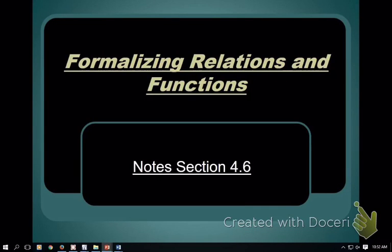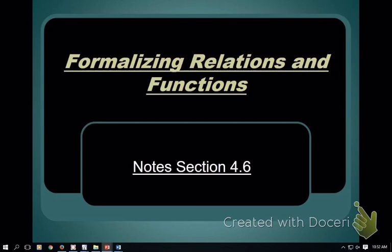Today we're going to talk about relations and functions. It's a concept that in its basic form makes a lot of sense, but as we start introducing function notation and whatnot, students tend to get a little tripped up. So we're going to make sure that we do a very good job of defining and learning some of the basics first.